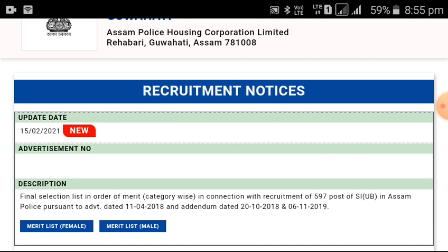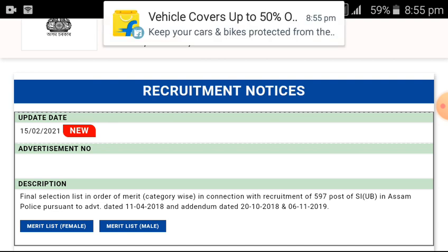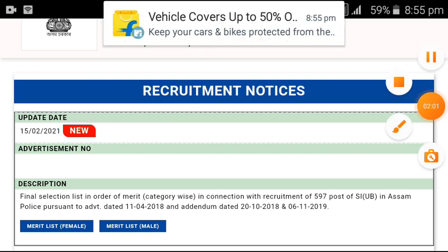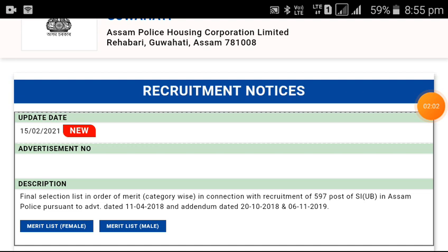You can click the third option, and you can click the merit list.